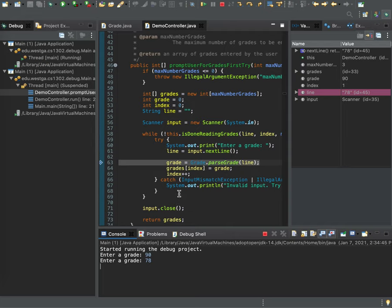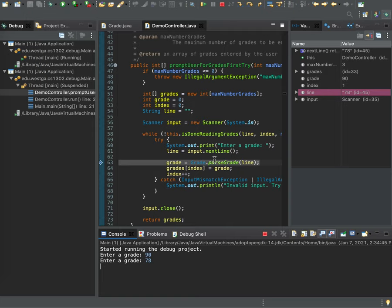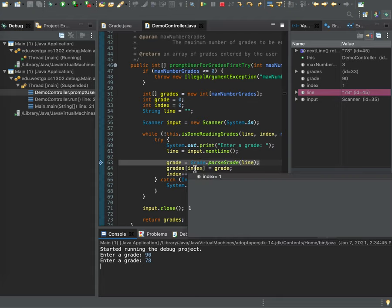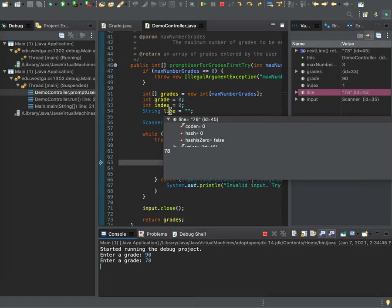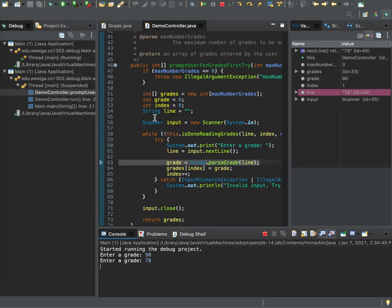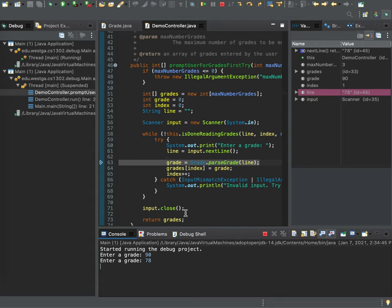So we're going to go back here and note that right now we are still debugging. So I'm stopped on this line that says grade equals grade dot parse grade of line. I can hover over any value. Probably index would be a good one. And it tells me the value of that. This works really well for primitives. It doesn't do too good for strings. Any object type, the hover doesn't work very great. Any primitive like an int or a double or a boolean would work well there.